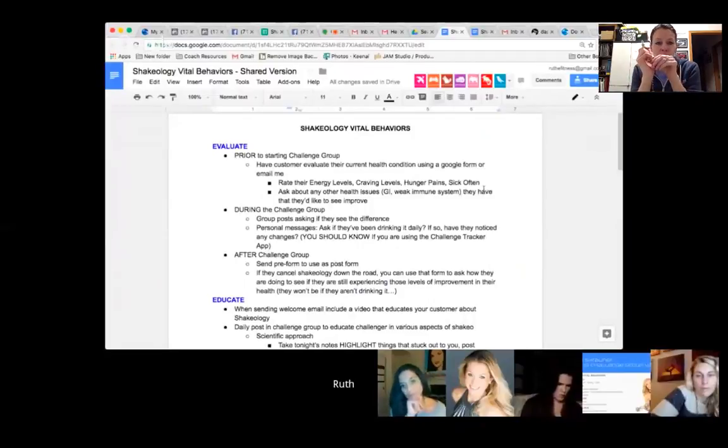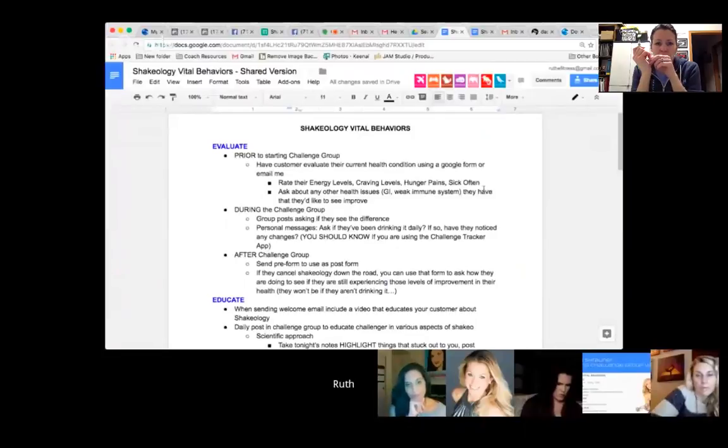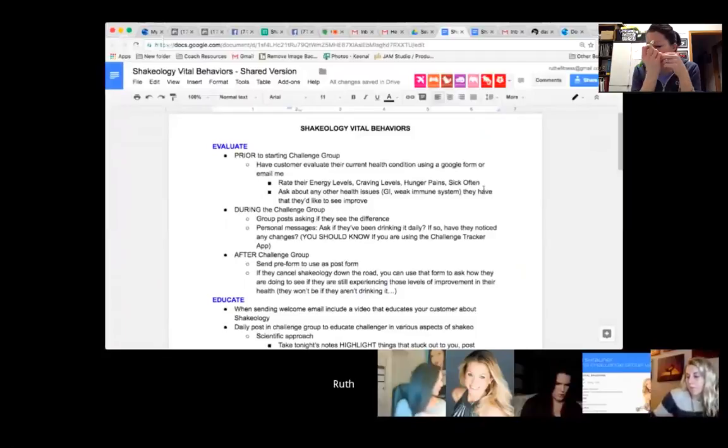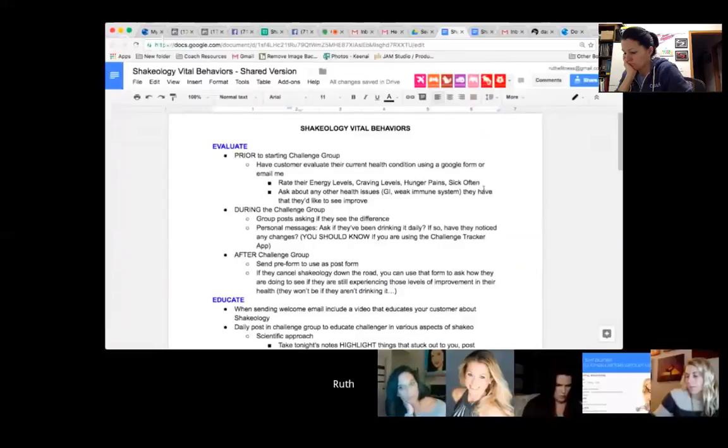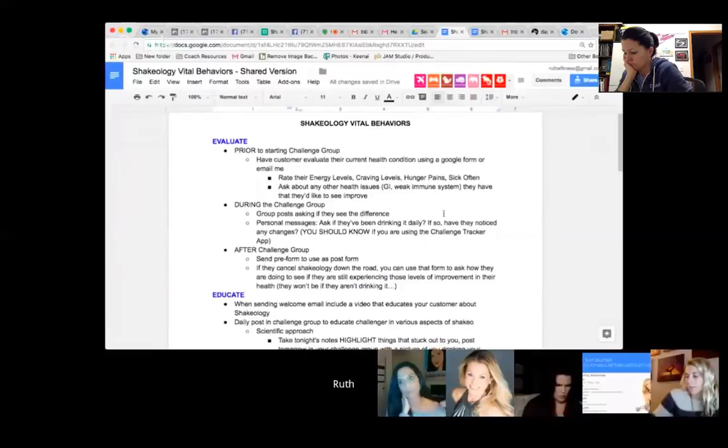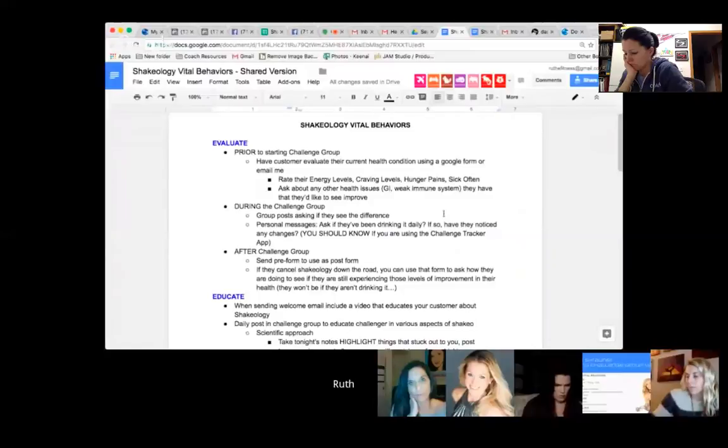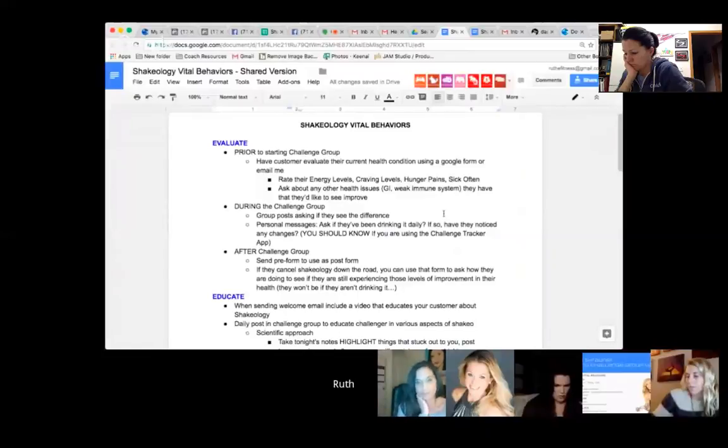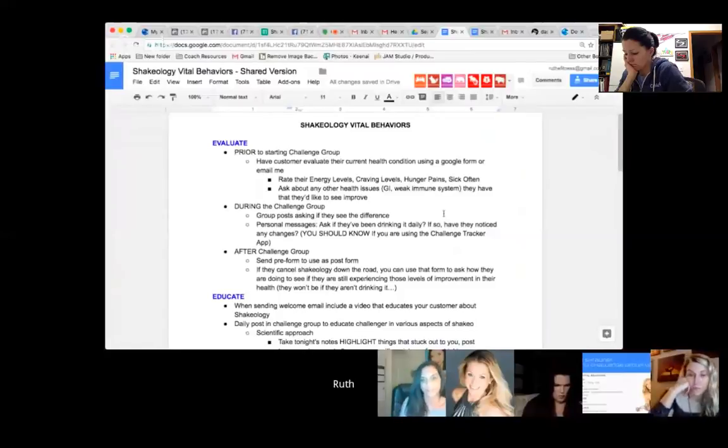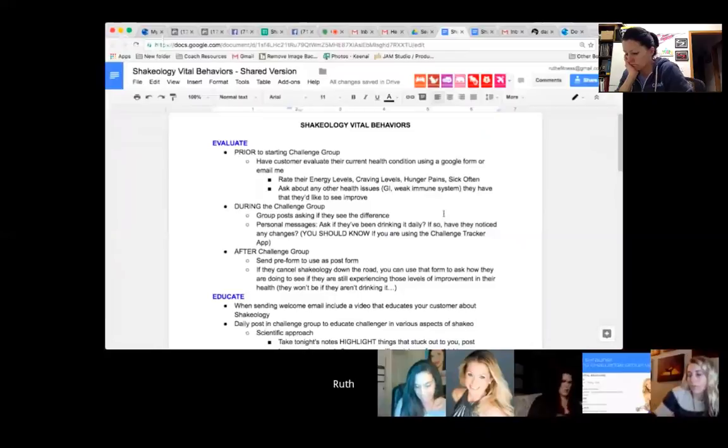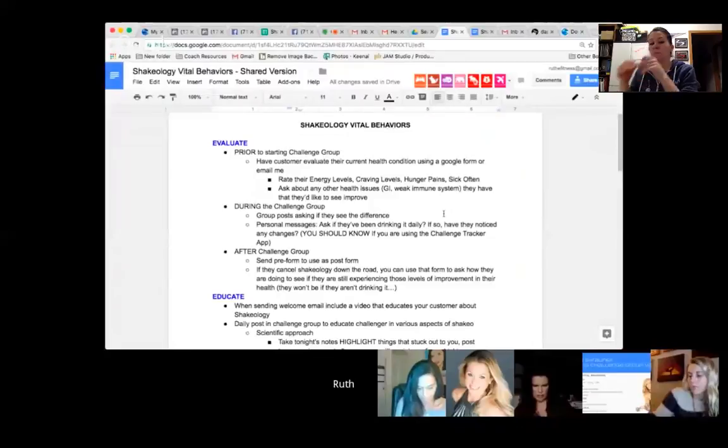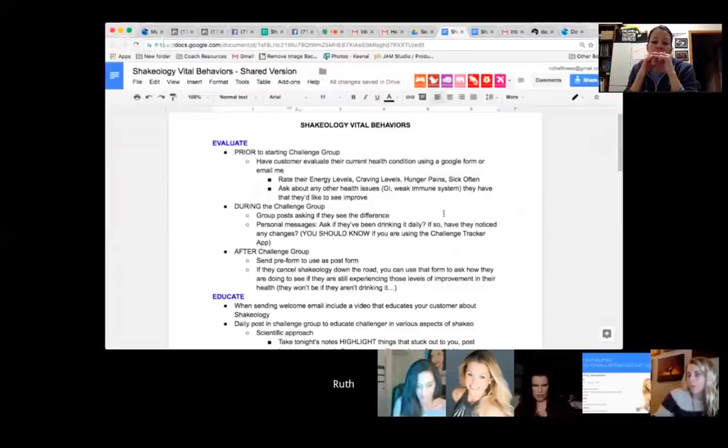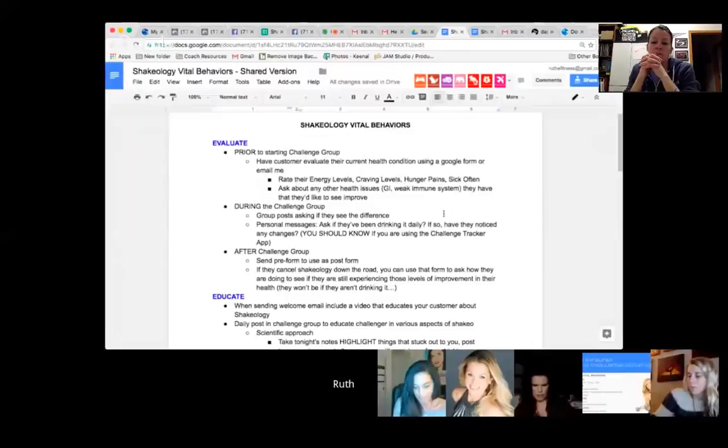During the challenge group, you're going to do the same thing. Get the conversation going in your challenge group. Make group posts asking 'do you guys see a difference? What are your energy levels like today? How about your hunger pains?' Ask them these questions so they are thinking about it and giving it attention. Bring up those things that they mentioned before in your survey or form or in your group posts. When you personally message your challenge group, check in with them weekly. Day seven, ask them 'have you been drinking your Shakeology? If you have, what changes have you seen?' I use the Challenge Tracker app. I know when my challengers are drinking their Shakeology and when they aren't. I will call my people out and say 'hey, I saw you only drank Shakeology four days a week. That is not helping you—it's not helping your health, your results, your hunger, the diet cycle that Shay just talked about.'